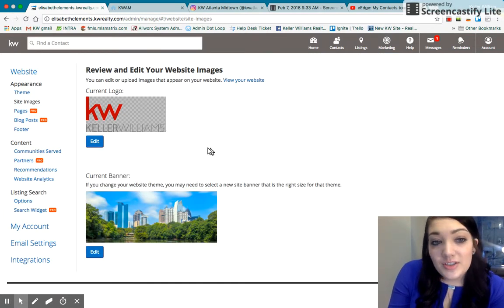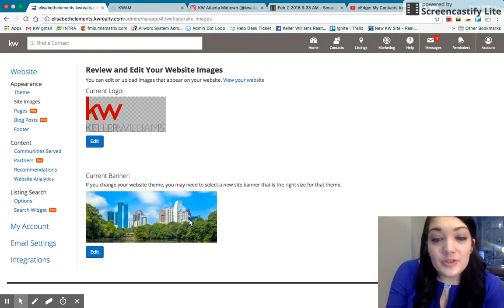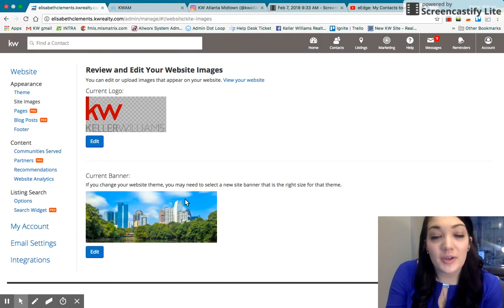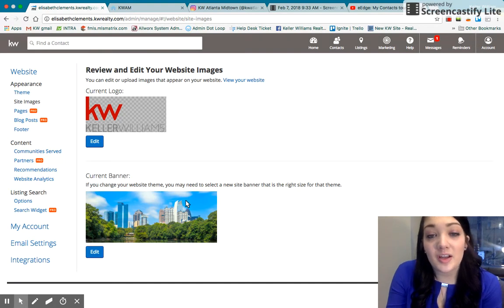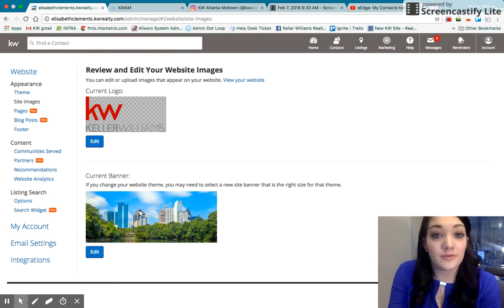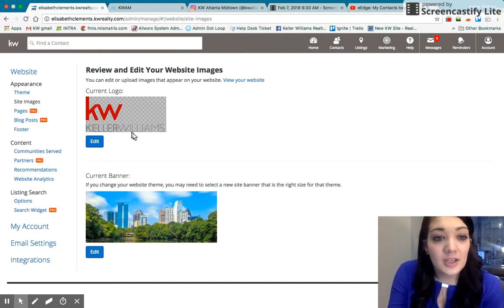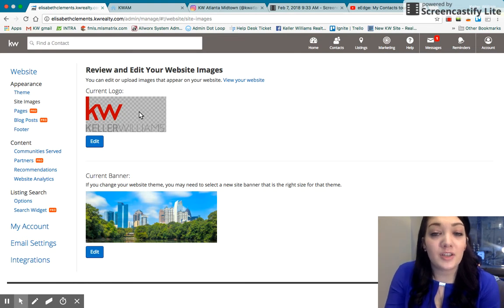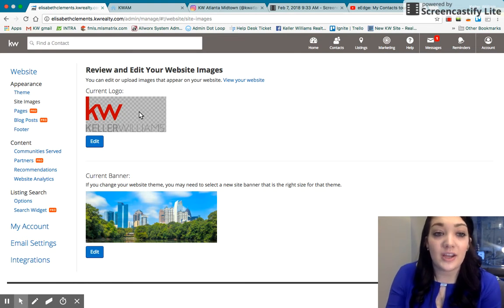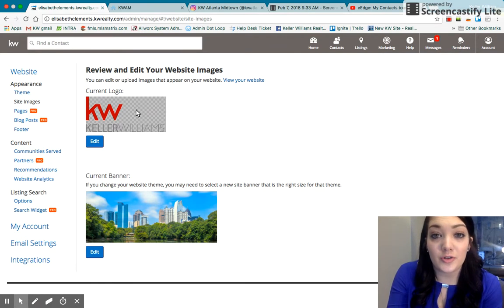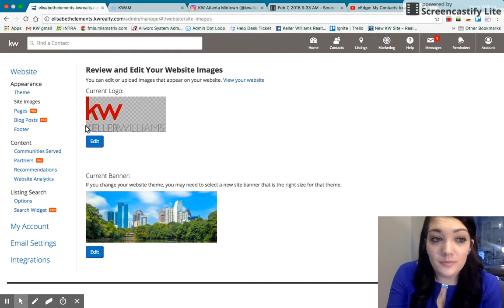Your site images will be the logo and banner. So you can change the banner to something, a custom picture, something you took or a picture of your listing. If you have a really established brand, that's where you can insert your own logo.